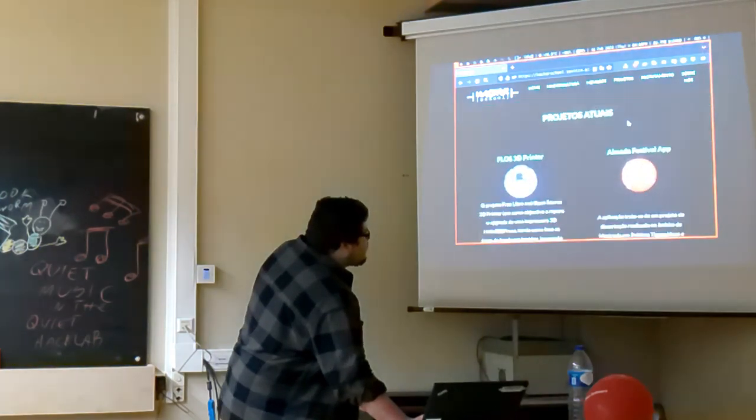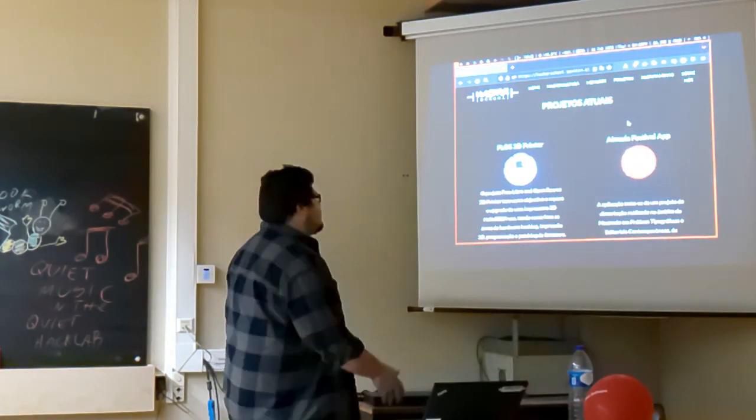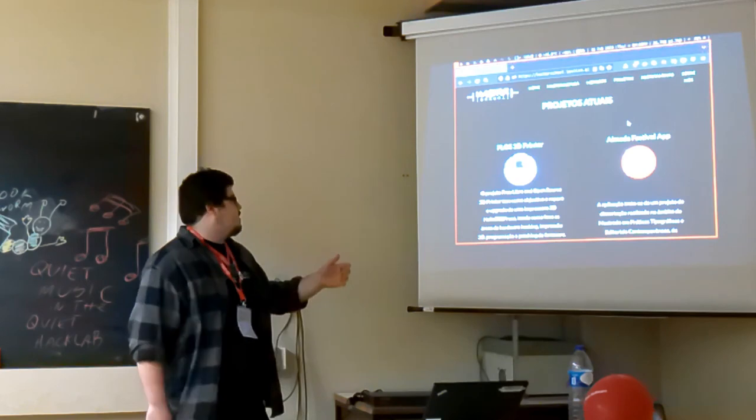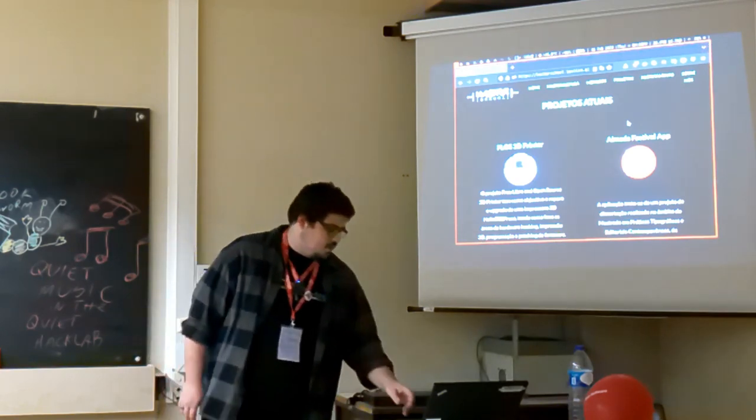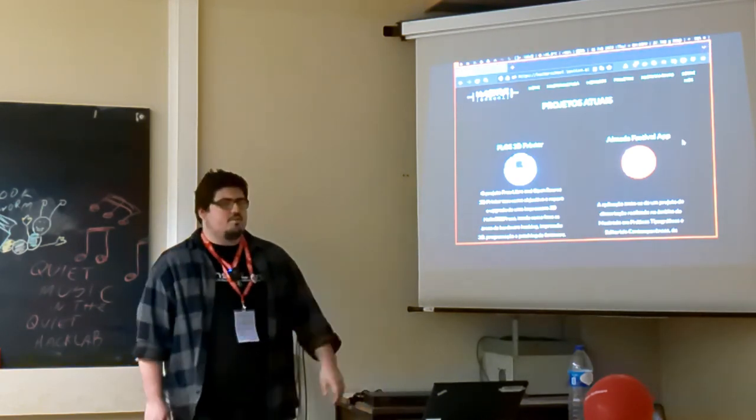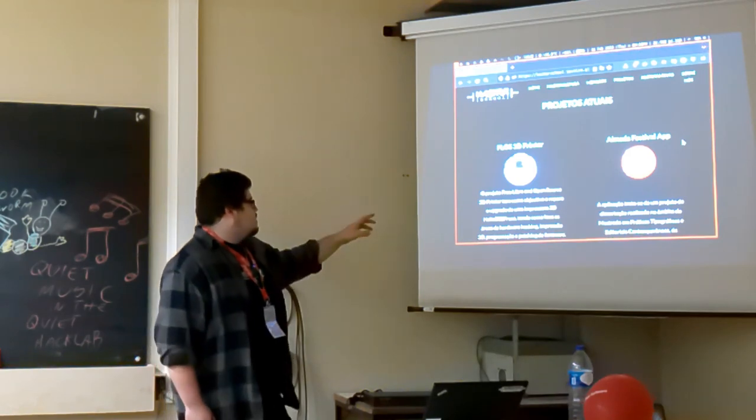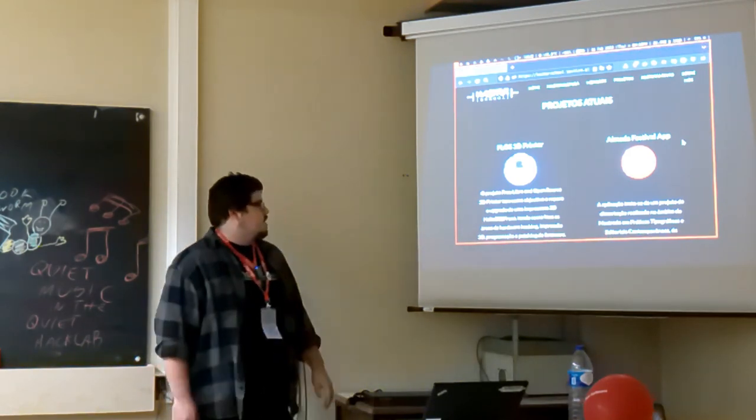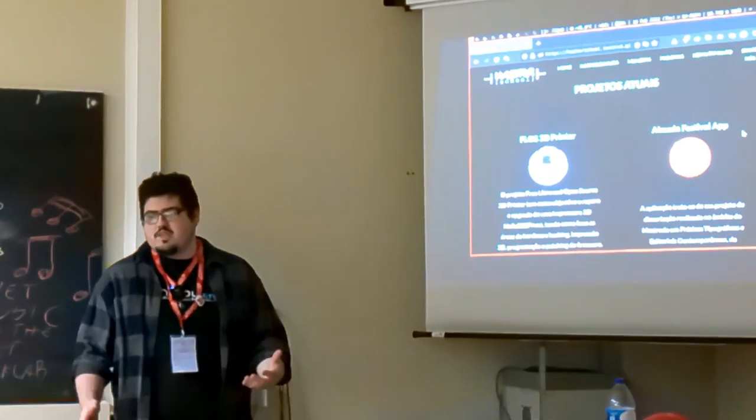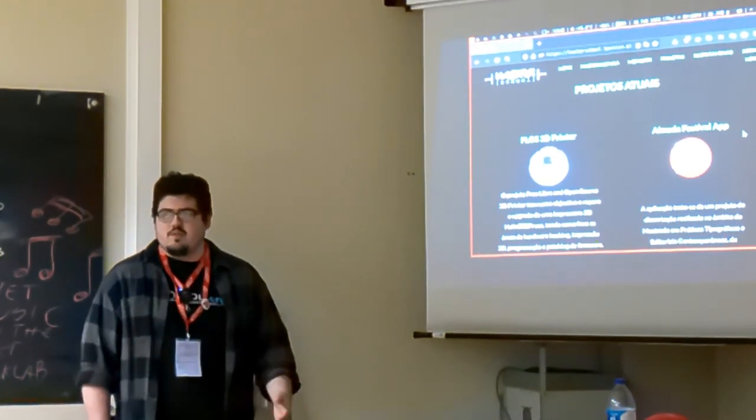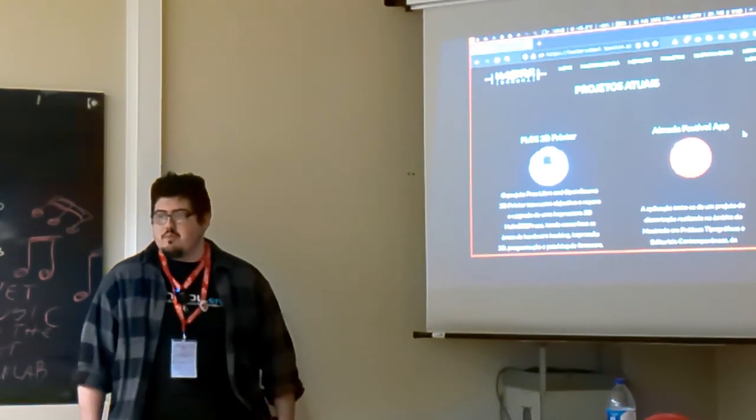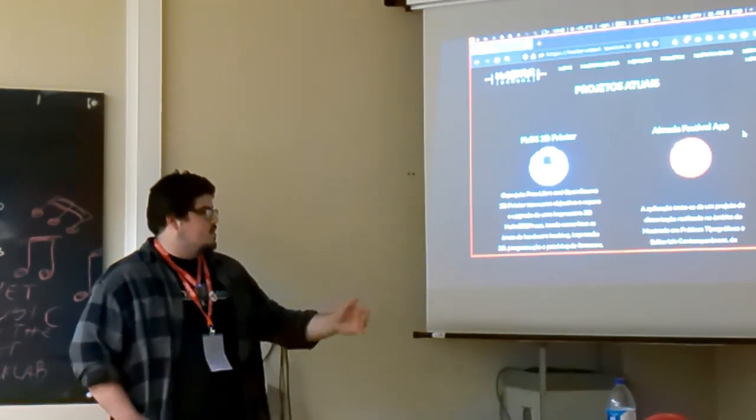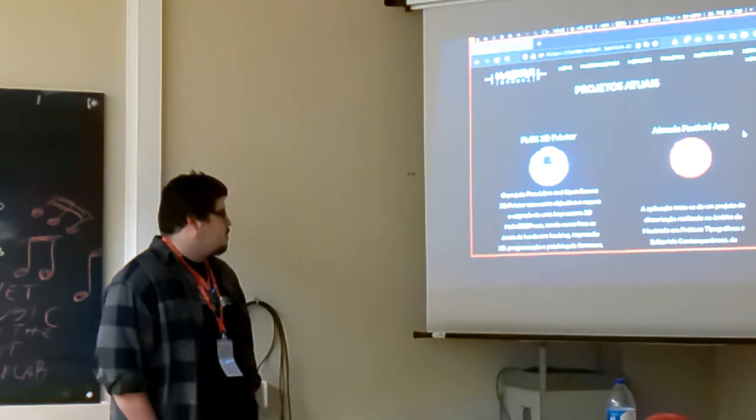As of now, we have over 10 projects. And we have to clean our pages. For example, this one, the Almada festival that has already finished. This is mine. This is the Floss 3D printer. It's a project where we fix, basically, old LOB Prusa printer, along with the standards from the GNU manifesto.